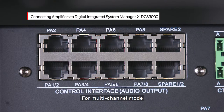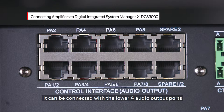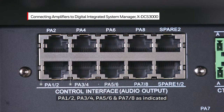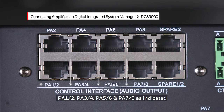For multi-channel mode, it can be connected with the lower 4 audio output ports: Pa12, Pa34, Pa56, and Pa78, as indicated.